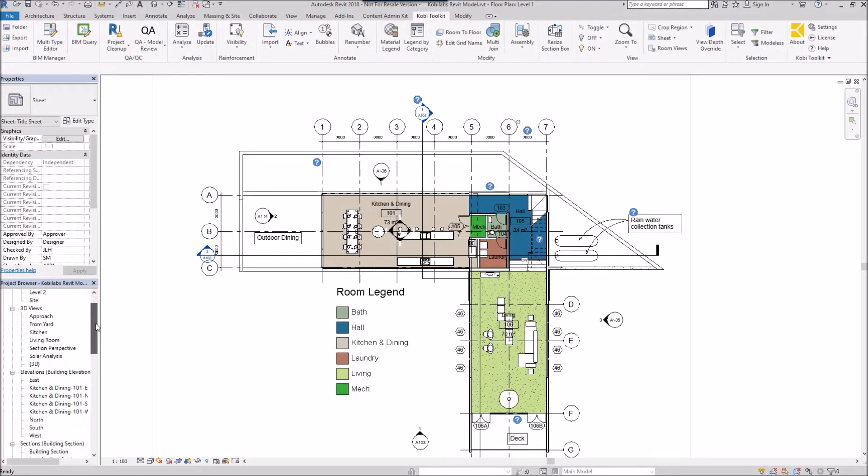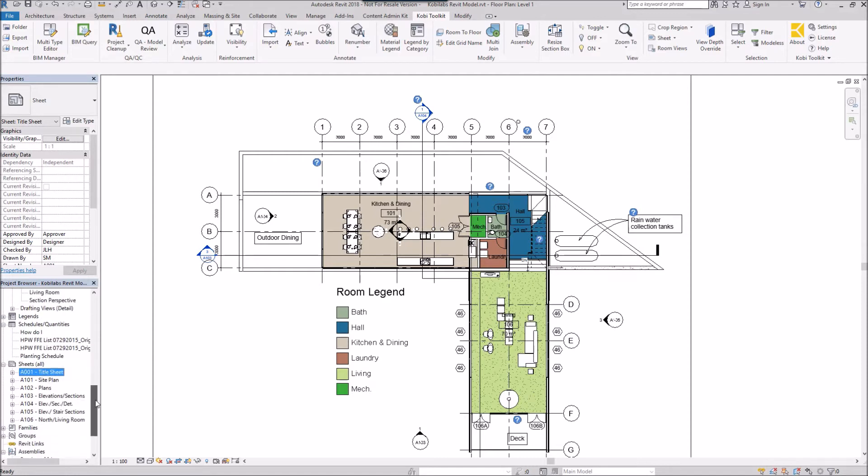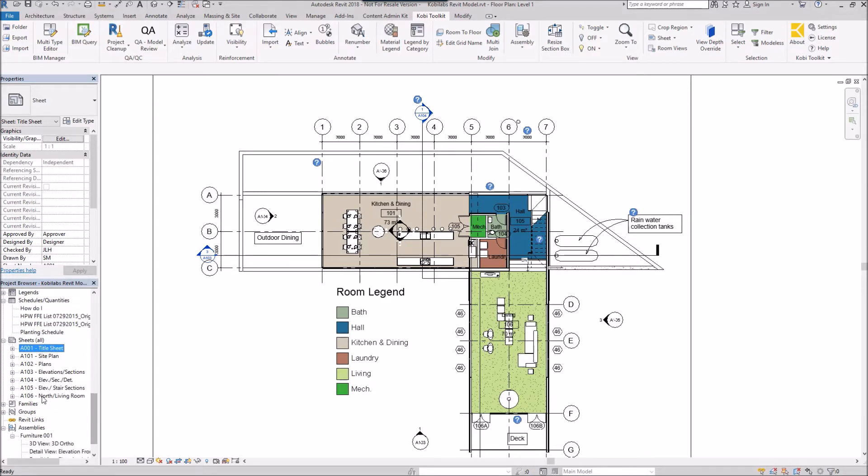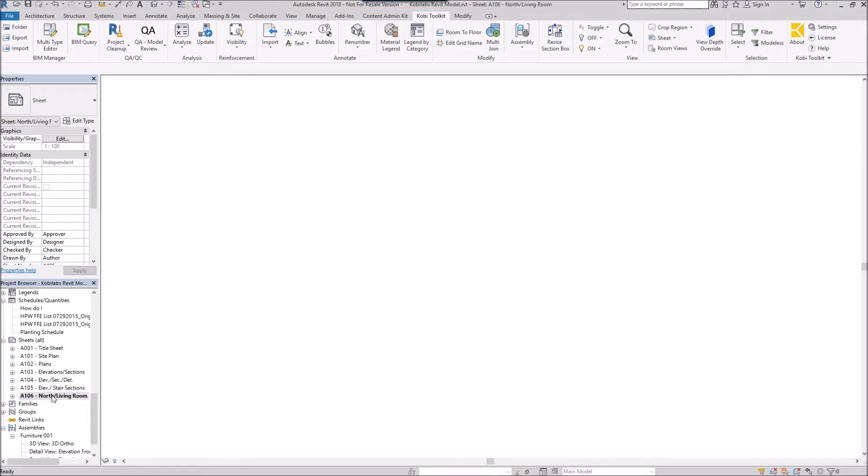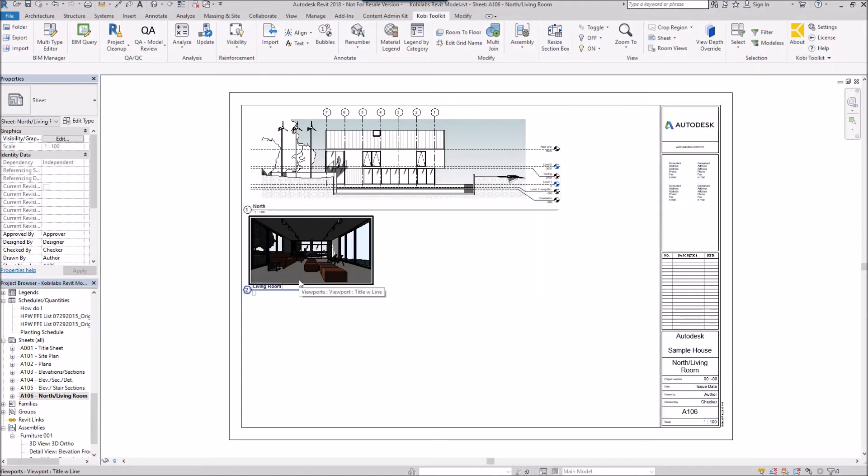Now if I come down here to my sheets. There it is. 106 North and Living Room. Double click on here. And there's the views. And these are placed exactly where they were at on the previous sheet.